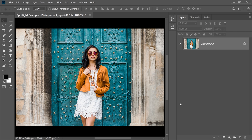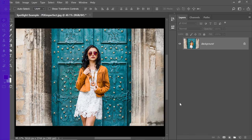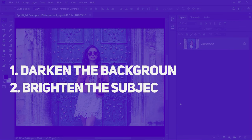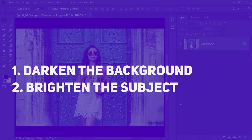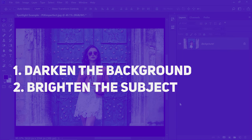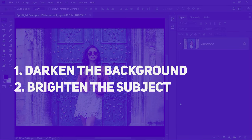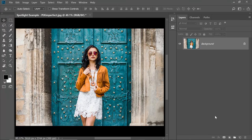Back in the magical world of Photoshop and there are just two steps involved. Number one, darken the background and number two, brighten the subject. As easy as that. So step number one, darken the background.